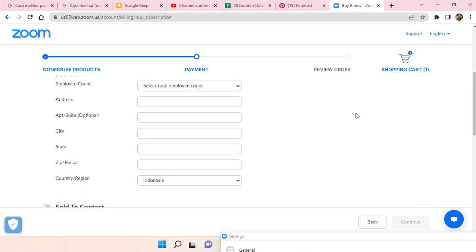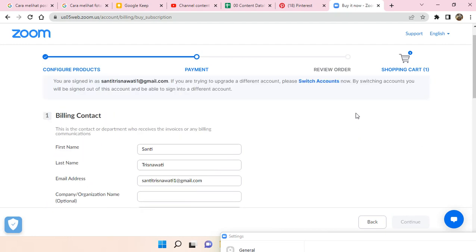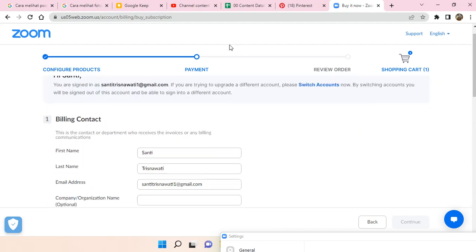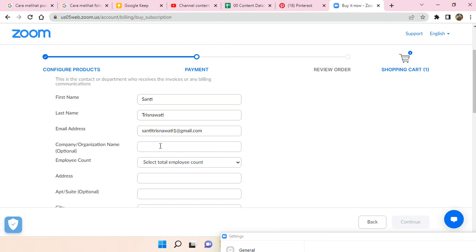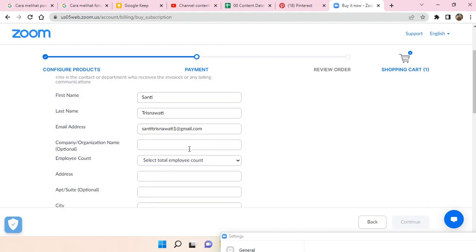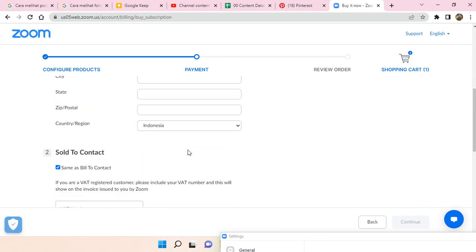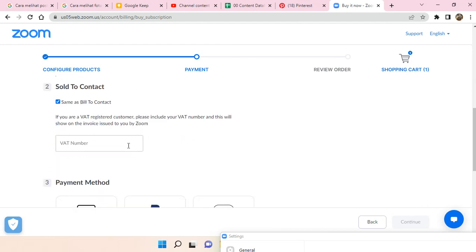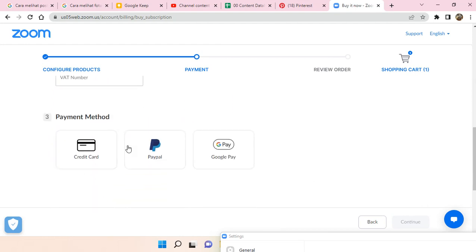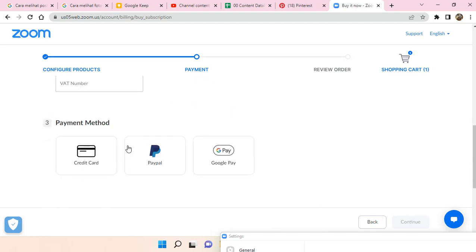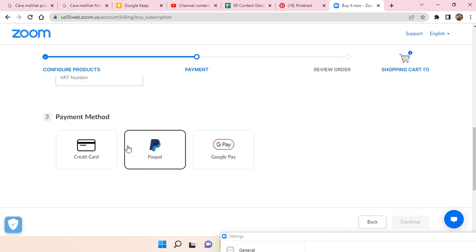Okay, so next you will be directed to the payment page. You just need to fill in your data here. And then here is the data that you need to fill. There are several payment methods that you can use.